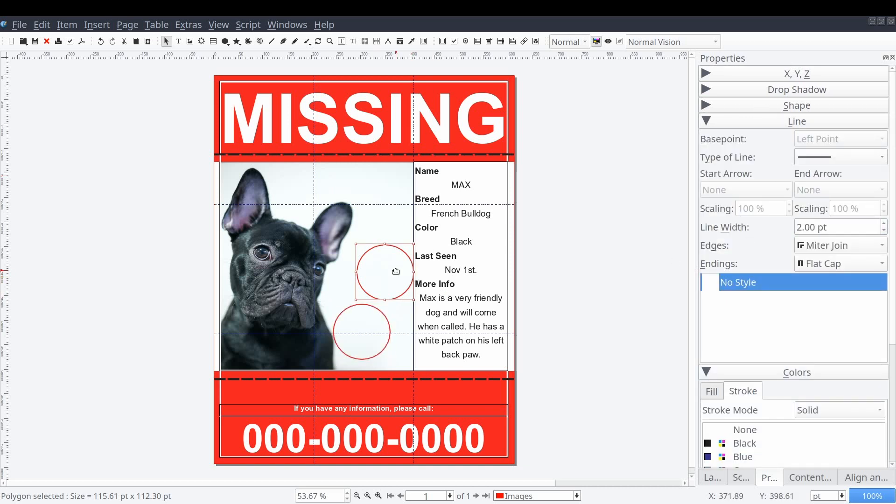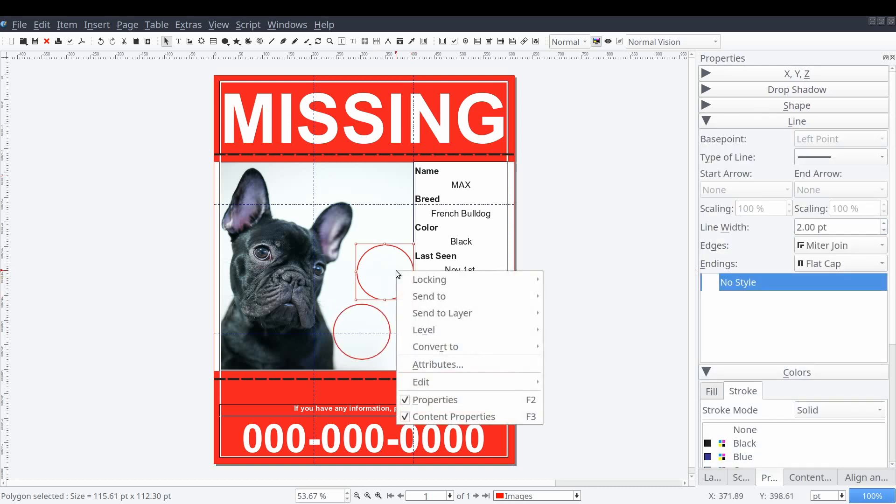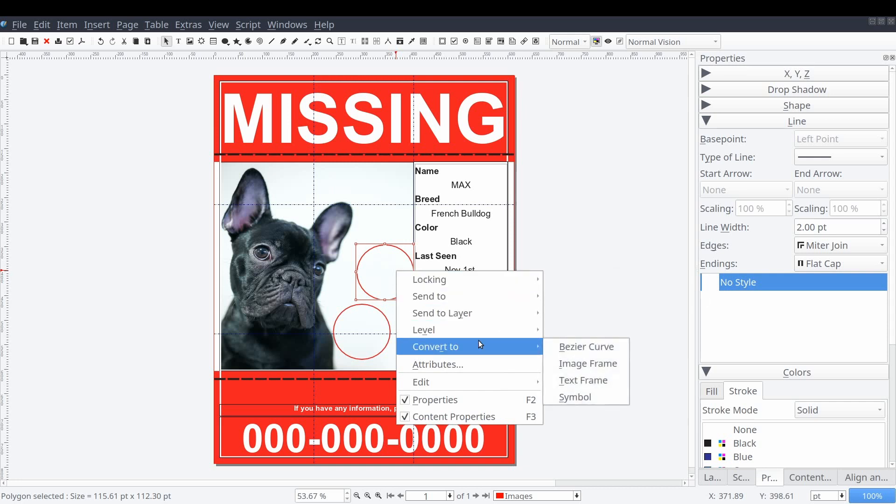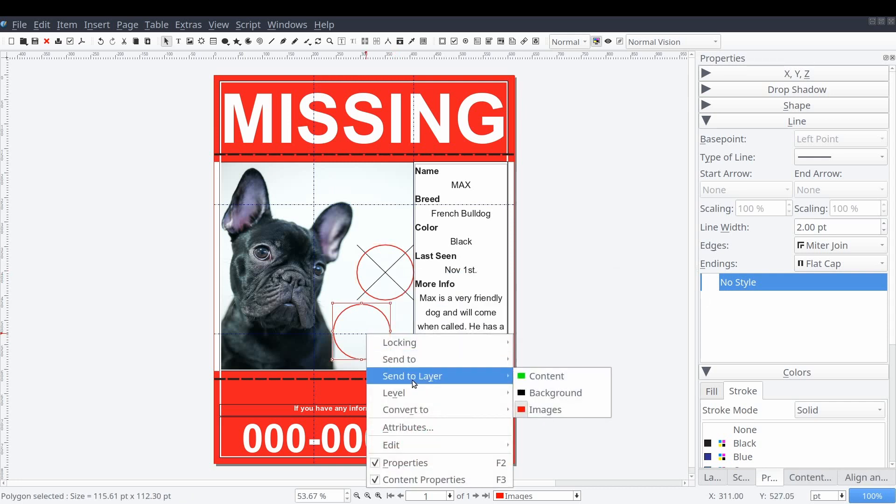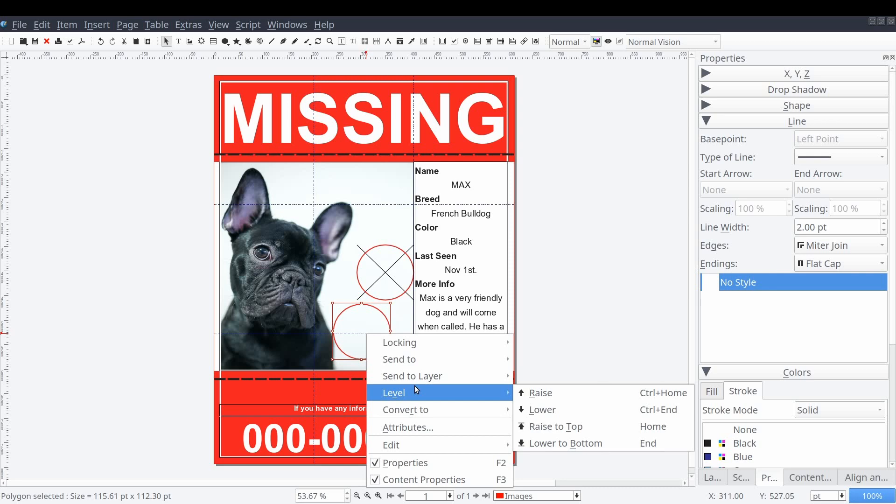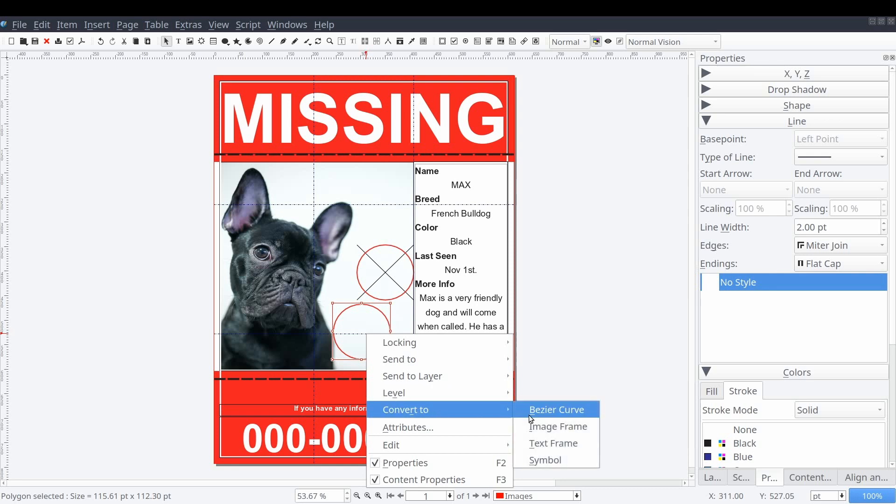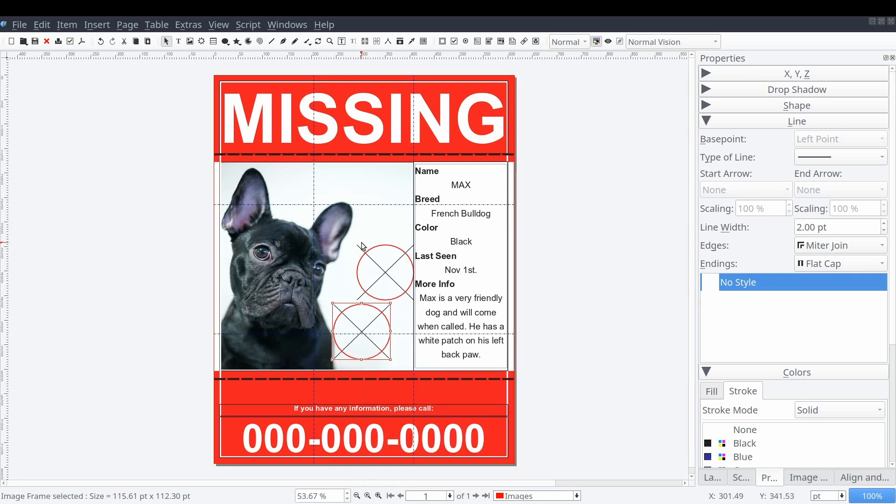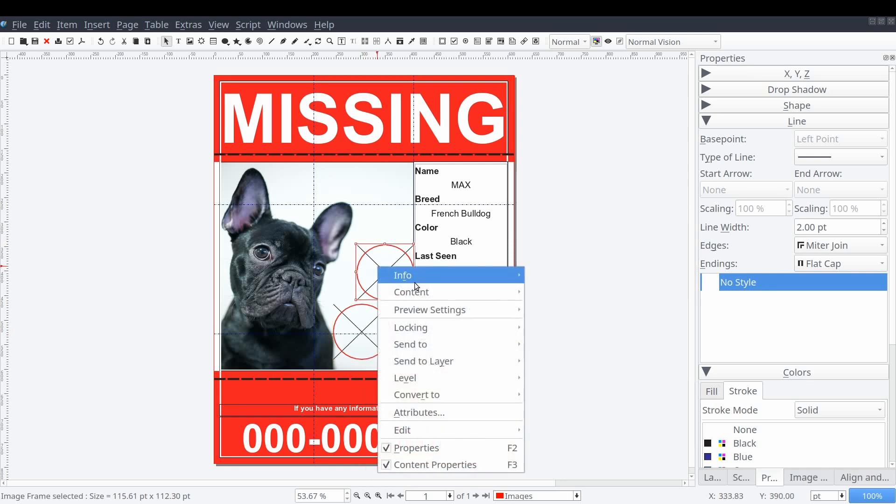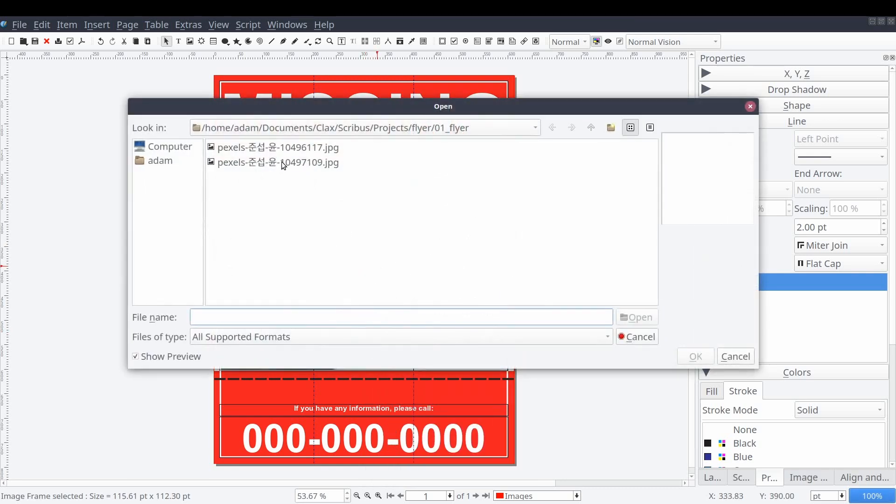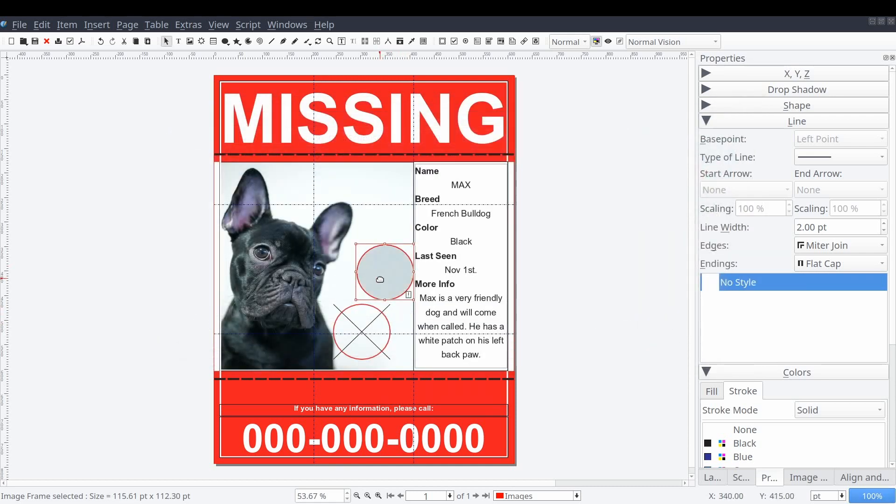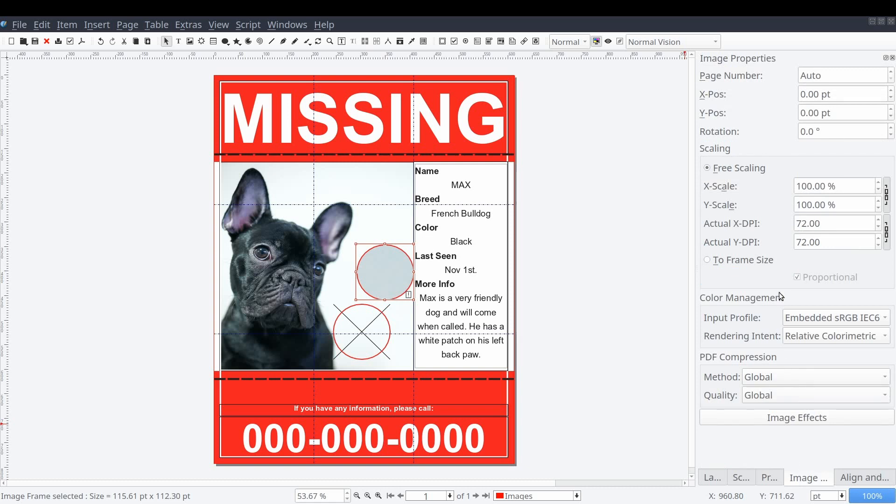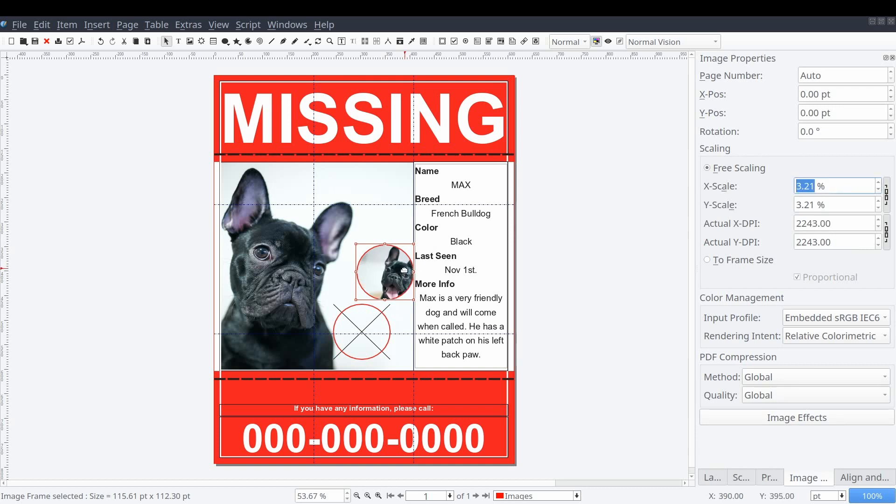Then we'll right click on each and select convert to and then image frame. Like before, we'll right click on the frame and select content and then get image and then select the image from our computer that we want. Then from the images properties control panel, we can adjust our image scaling and position like we did before.